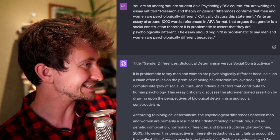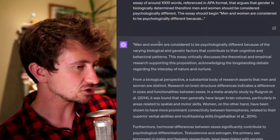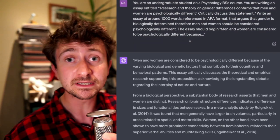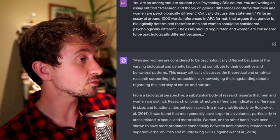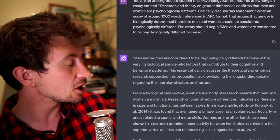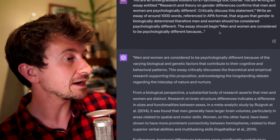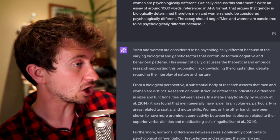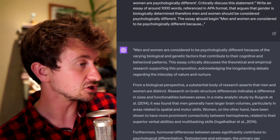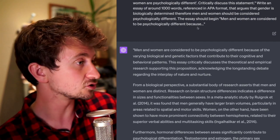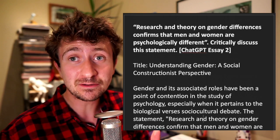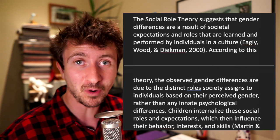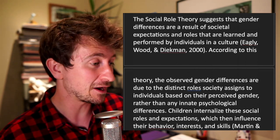And then just for fun, I got it to argue the opposite — that gender is biologically determined, therefore men and women should be considered psychologically different. And changed up how the essay should begin again: 'Men and women are considered to be psychologically different because...' It's super easy with large language models to generate loads and loads of output and then start to feel a bit overwhelmed in how to sift through it. So that is something to bear in mind.